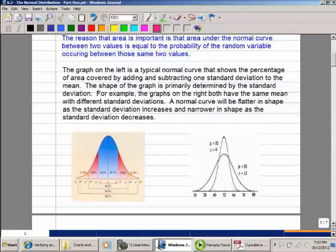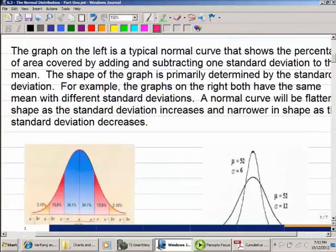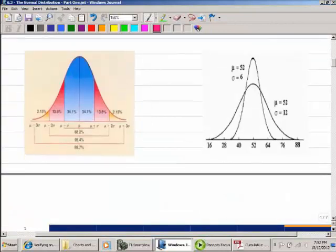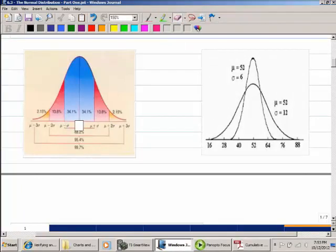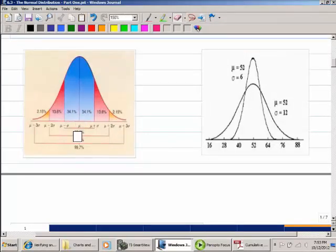This graph below is basically similar to what we learned with the empirical rule. It's sectioned off with the mean in the middle and plus and minus 1, 2, and 3 standard deviations. We're going to get a lot more detail than just plus 1, 2, and 3 in this lecture. The percentages here are a bit more specific — 68.2%, 95.4%, and 99.7%.